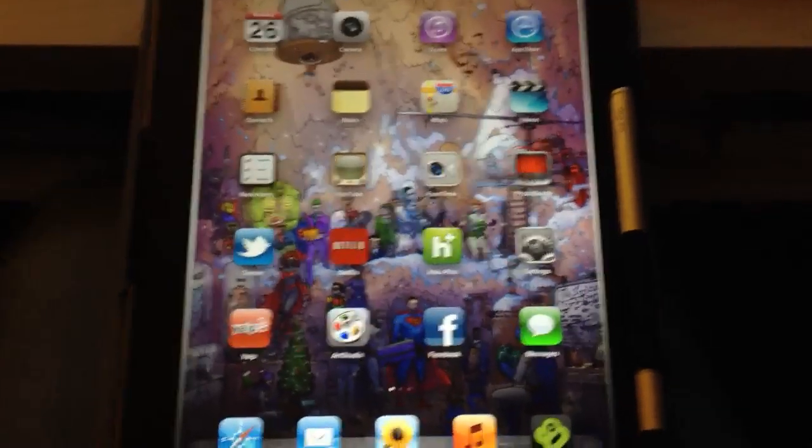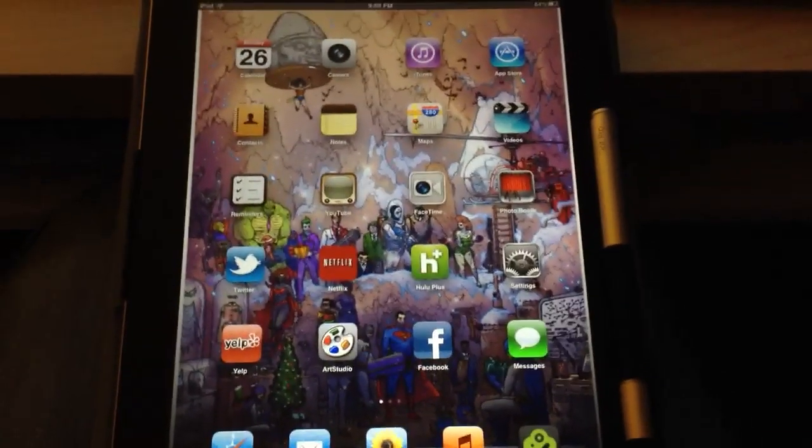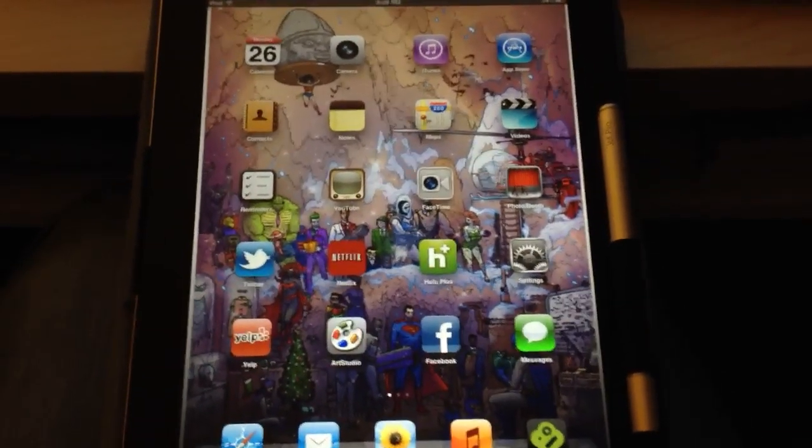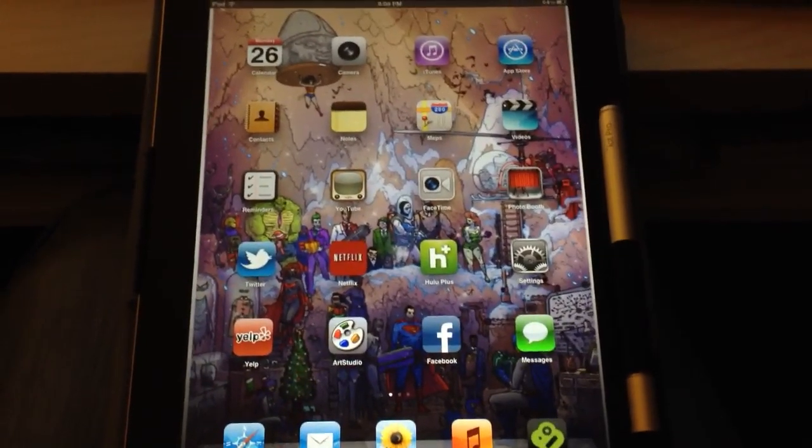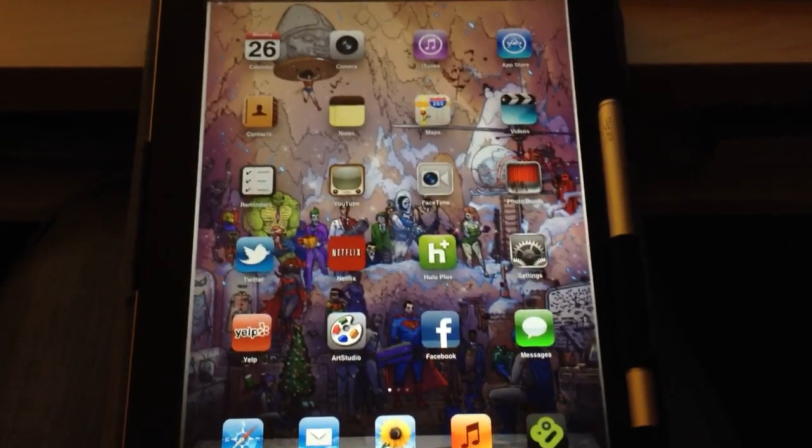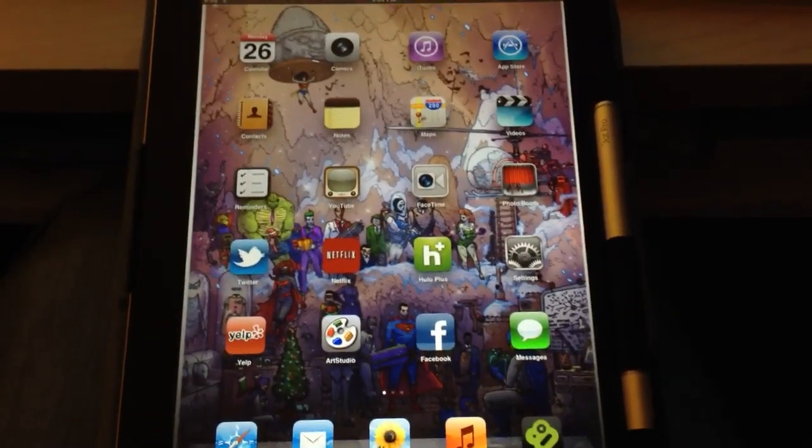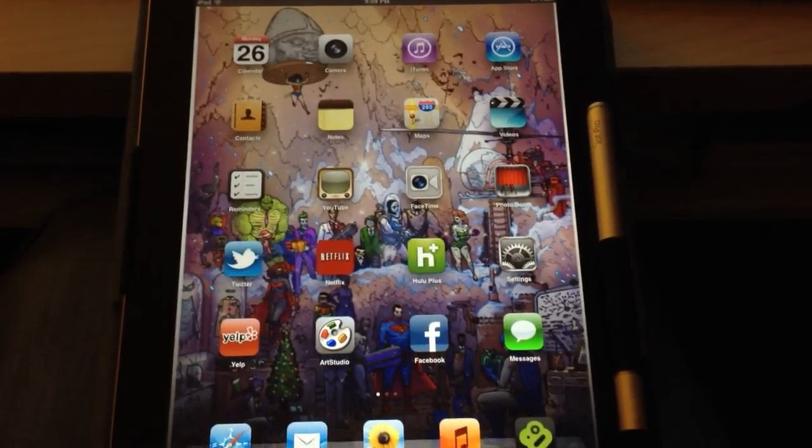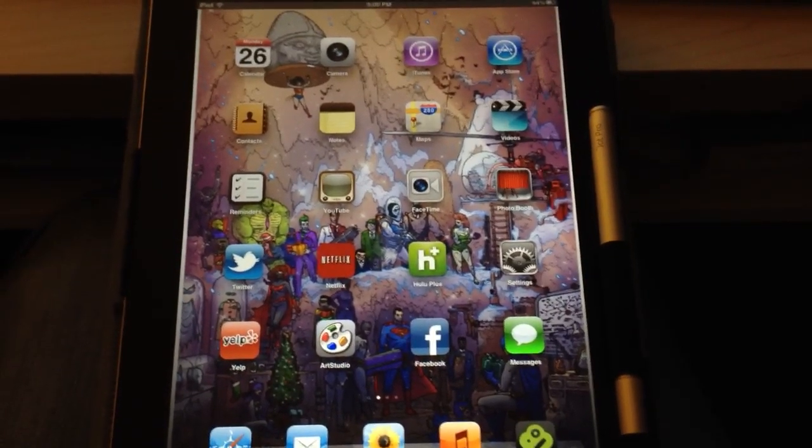All right ladies and gents, welcome to my very first iPad tutorial on how to use Art Studio. Art Studio is one of my favorite drawing apps that's offered at the Apple Store.